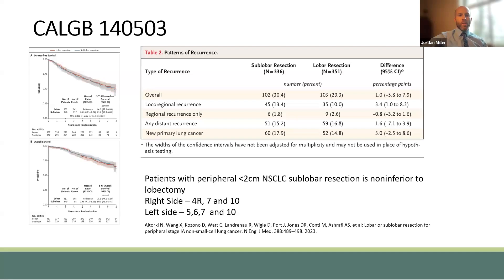Recently, there has been interest in sublobar resections for clinical stage one non-small cell lung cancer. In particular, two studies have recently been published that showed non-inferiority when compared to lobectomy. This is the results of CALGB 140503, published by Al-Torkey. This was a study that looked at peripheral less than two-centimeter non-small cell lung cancers, and it showed that sublobar resection was non-inferior to lobectomy for these patients.